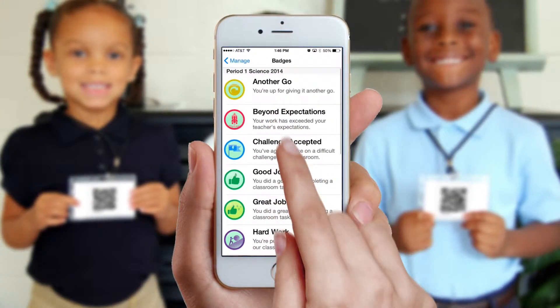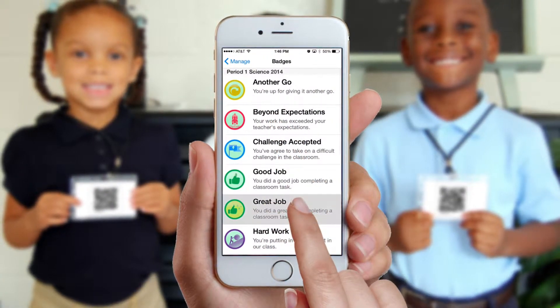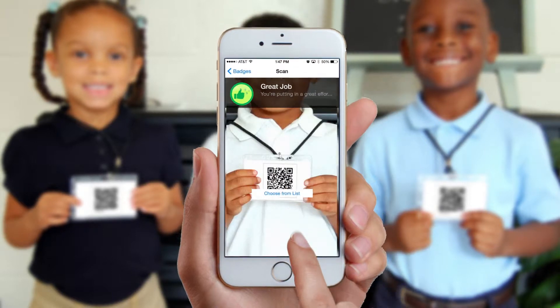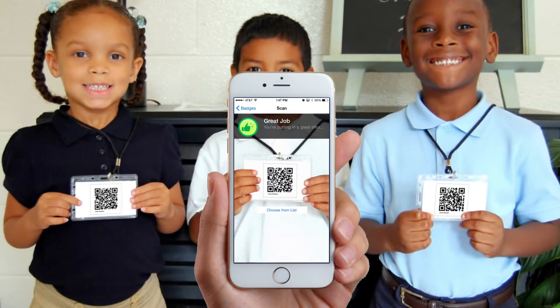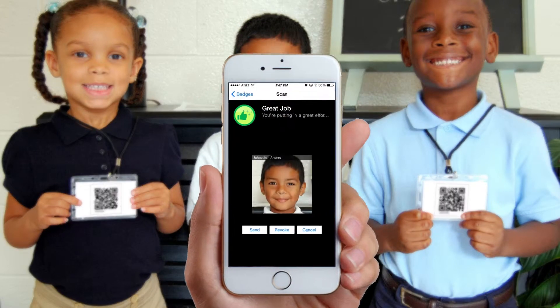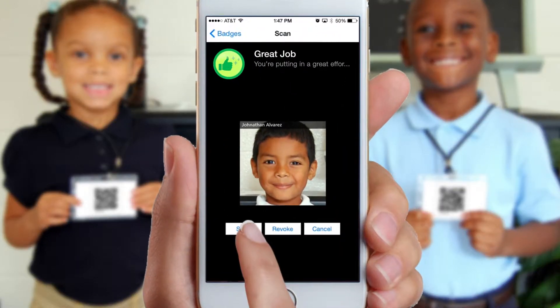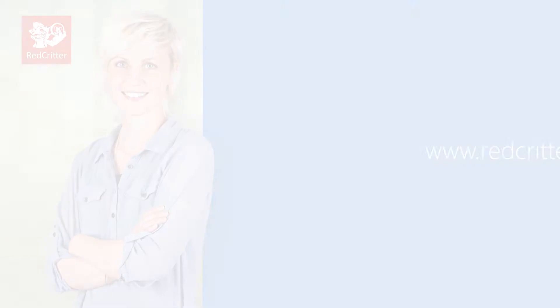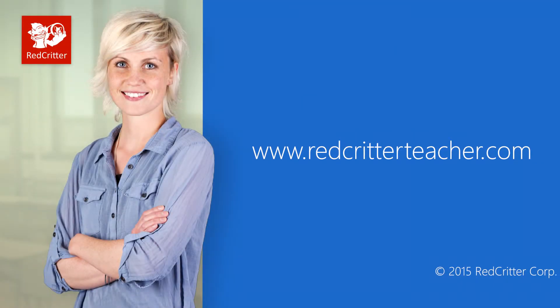Now, when you want to award something to a student, all you have to do is select an achievement and then scan his or her QR code. For more information, visit RedCritterTeacher.com.